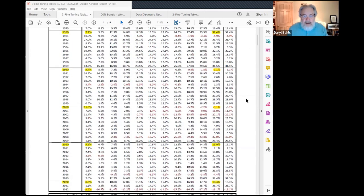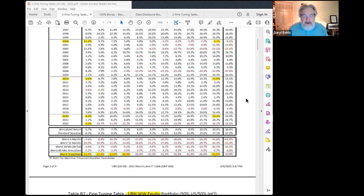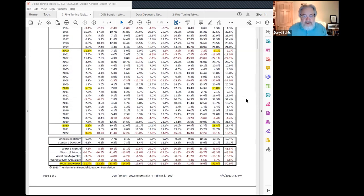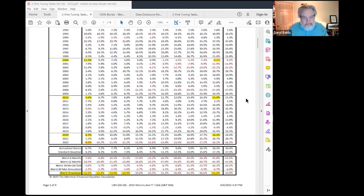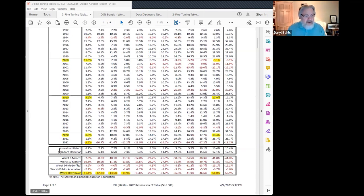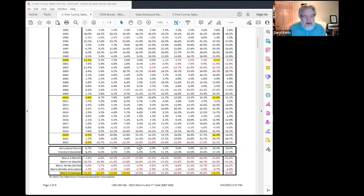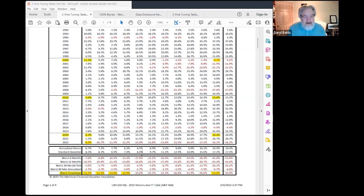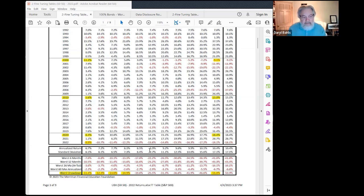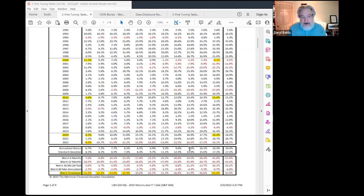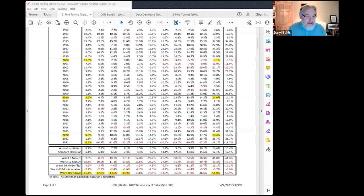And then down at the bottom, we summarize some statistics or some numbers for you. We show the annualized compound rate of return across this column here. And then the standard deviation - annualized standard deviation for those returns. As you add more equity, it gets more and more volatile. As you add more equity, it gets a higher and higher compound rate of return.